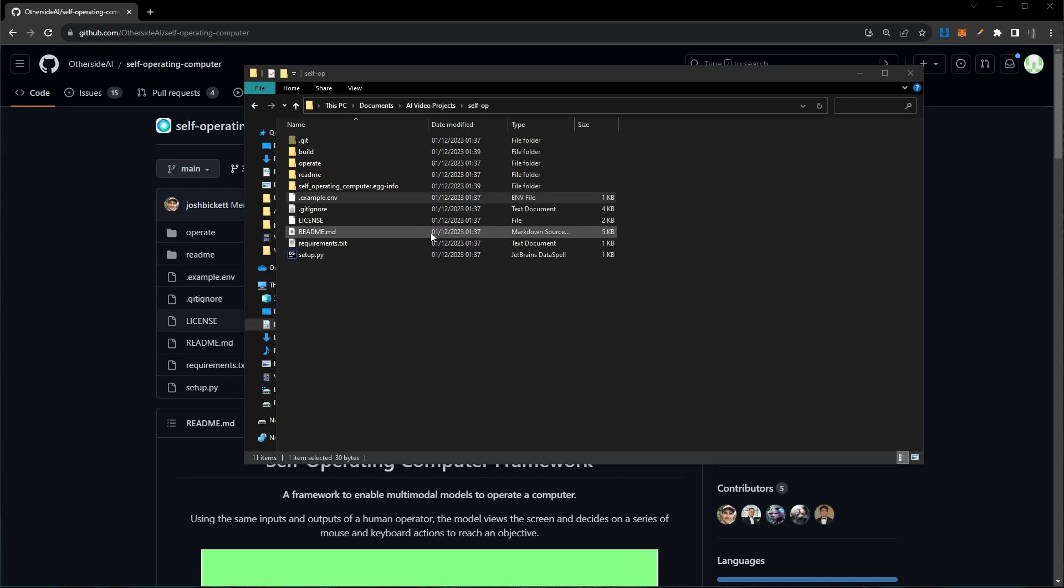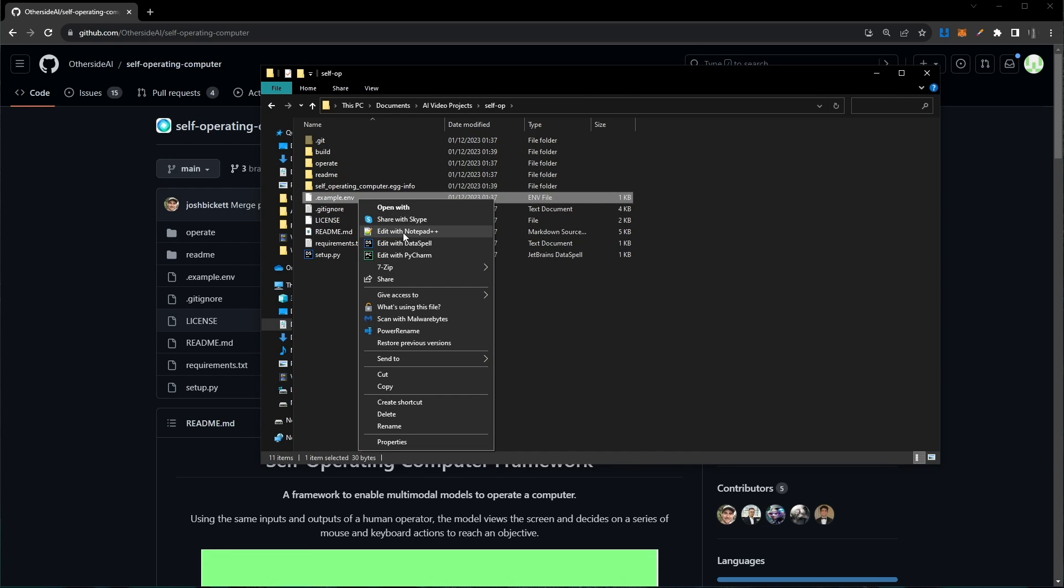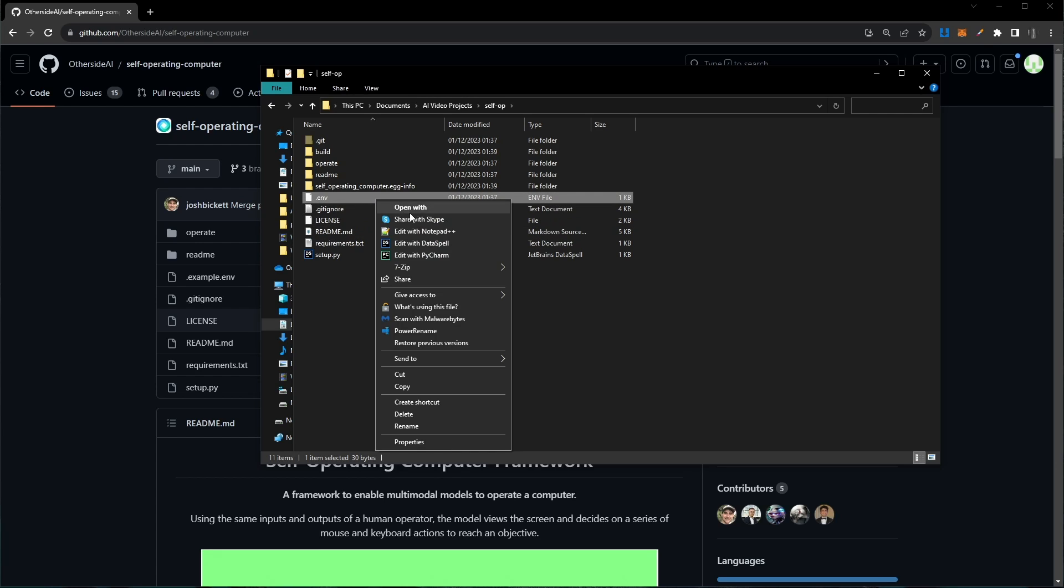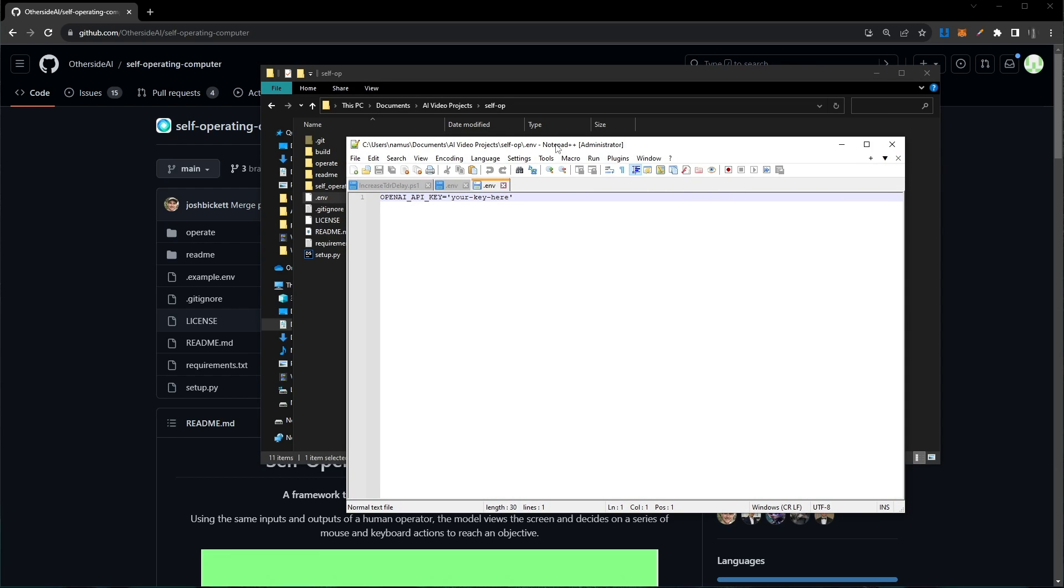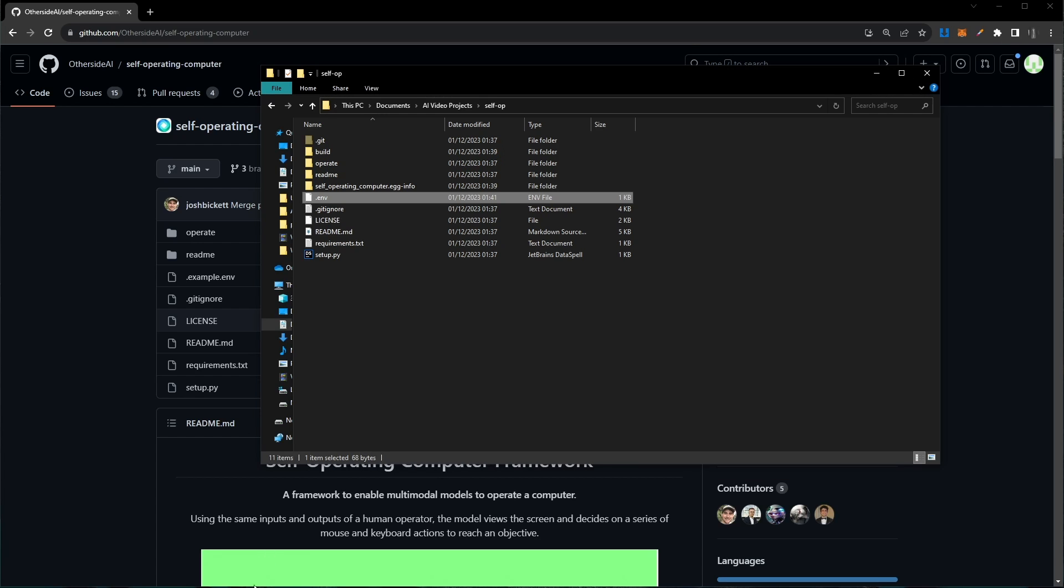To do that, we want to start by heading over to the folder we just cloned, right-clicking on the .example.env file, and renaming it to simply .env. Then open that file inside any notepad. In here, you want to paste your OpenAI API key. I've gone ahead and pasted mine in here. You'll need to head over to OpenAI to create and copy your key, and paste it in here exactly like this.